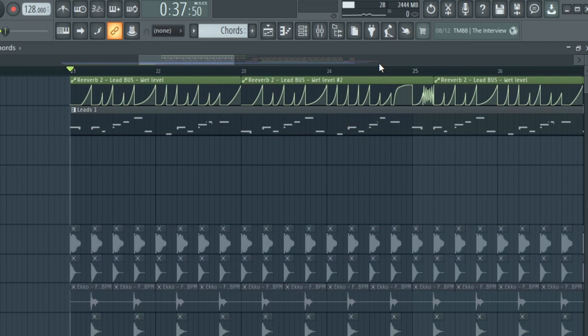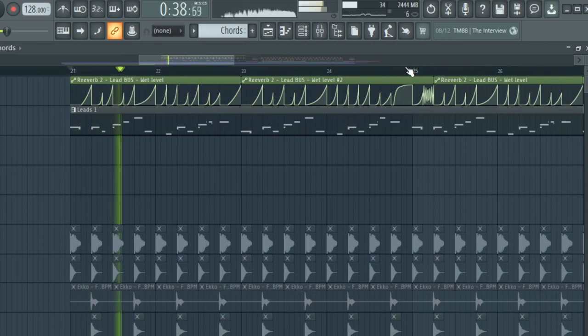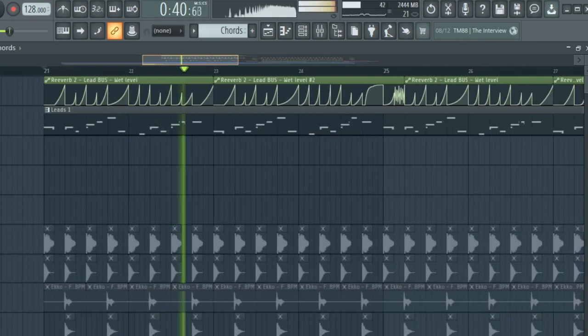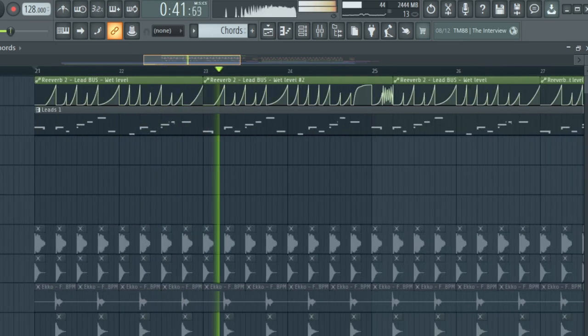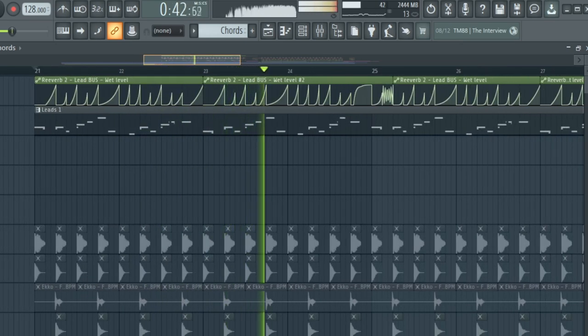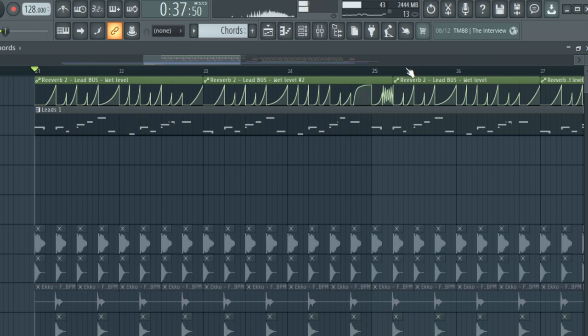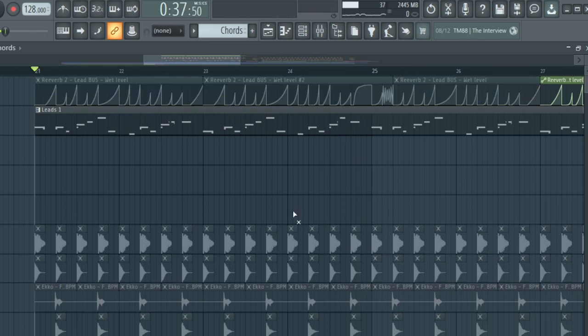As I said, I made a reverb automation to fill up the spaces in the track. Without the reverb automation, the lead just sounds boring.